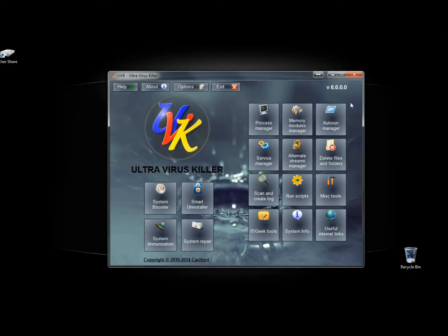And that's Auto Run Manager, a very useful tool for finding programs that are starting up when the computer starts up or when the browser opens that are malicious or just slowing the computer down. Again, it's a great feature. It comes with a great program called UVK Ultra Virus Killer. Thank you for watching.